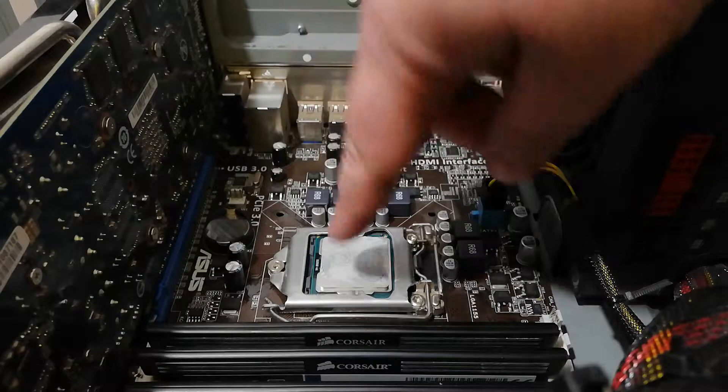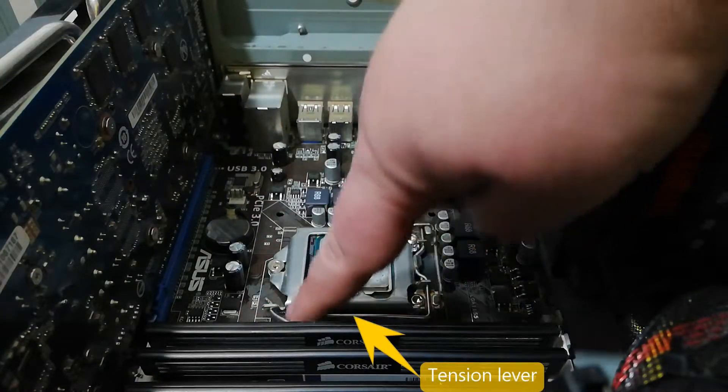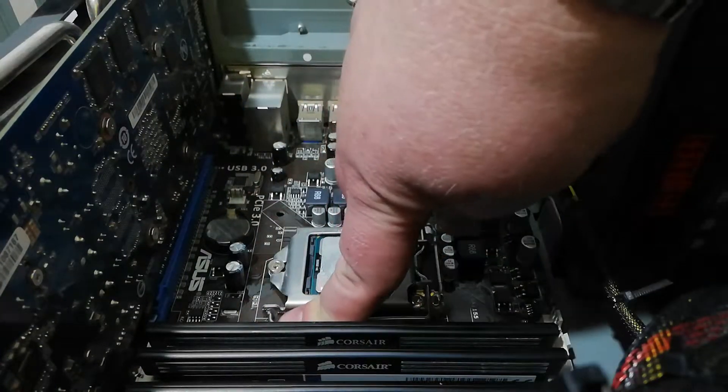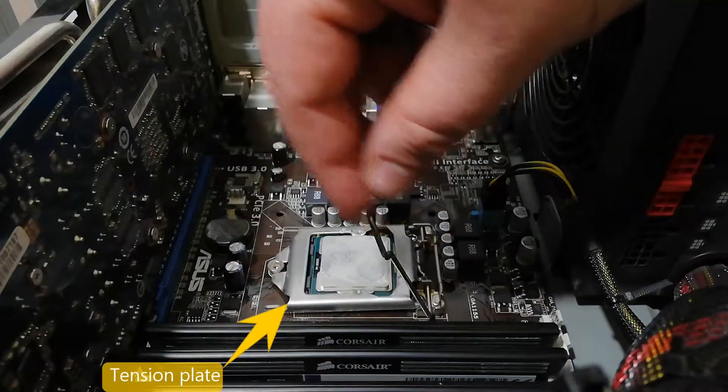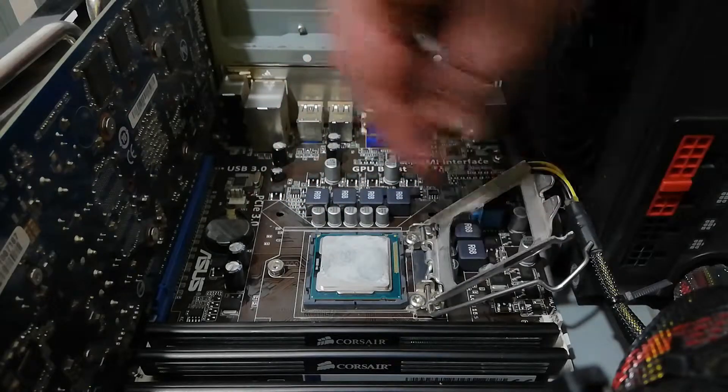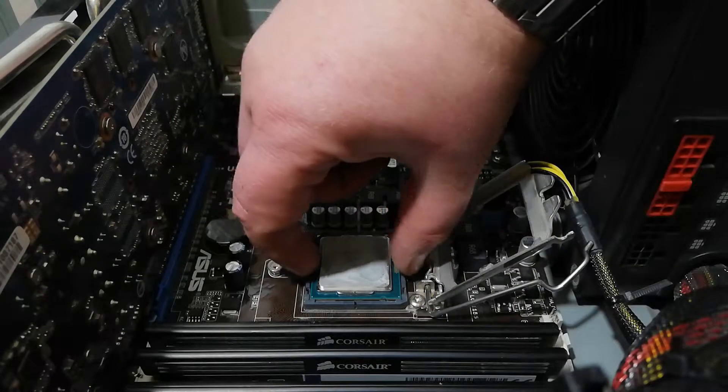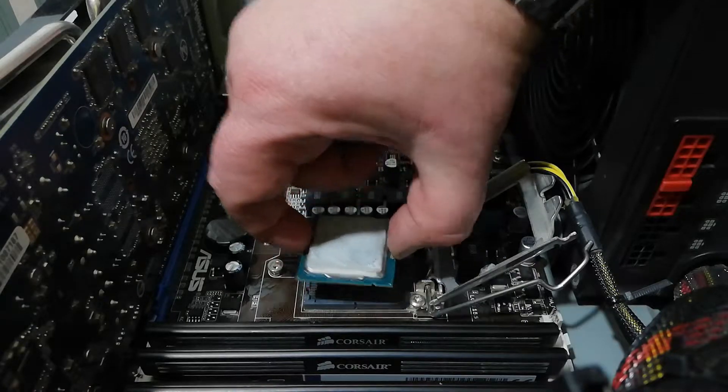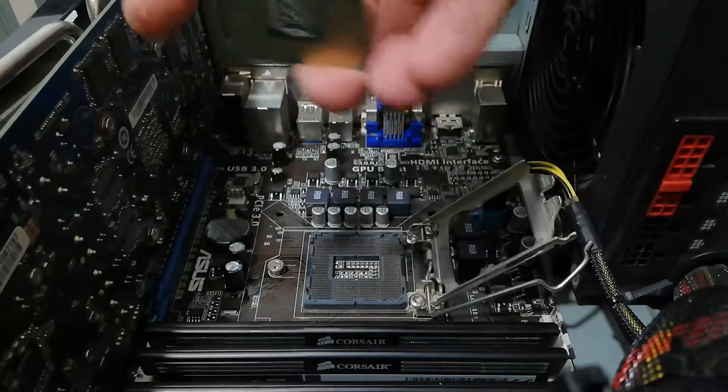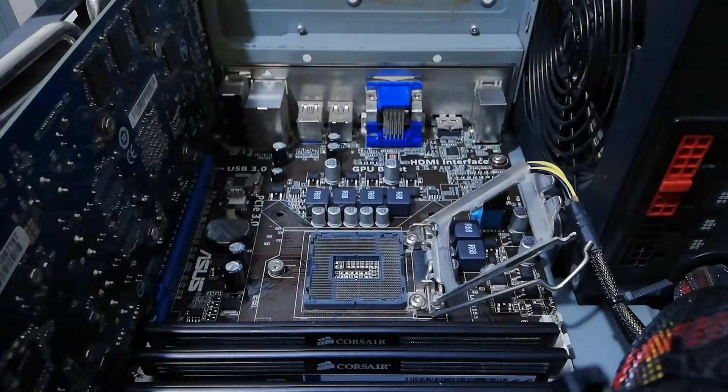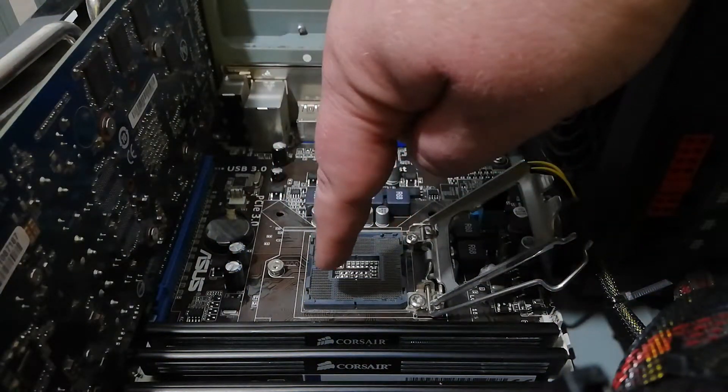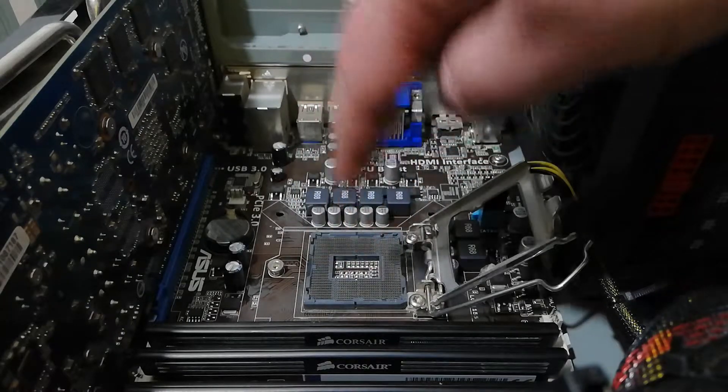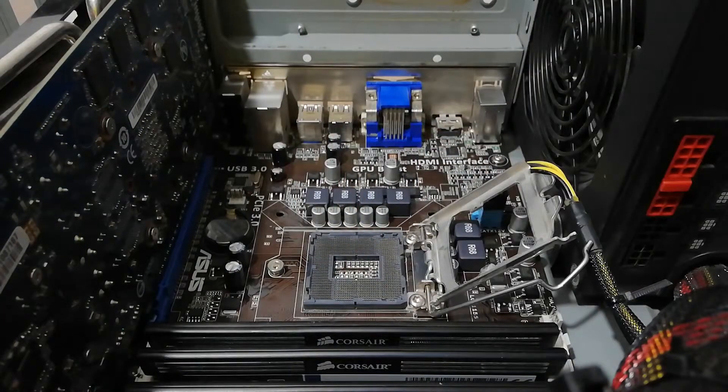Now it is time to take the processor out. Press the tension lever down, move to the side and pull up with the tension plate. Now grab the processor with two fingers on opposite sides, gently and very carefully take it out. If you are not careful, you can bend pins inside the socket and most likely you won't be able to bend them back as they were. So the motherboard will become unusable.